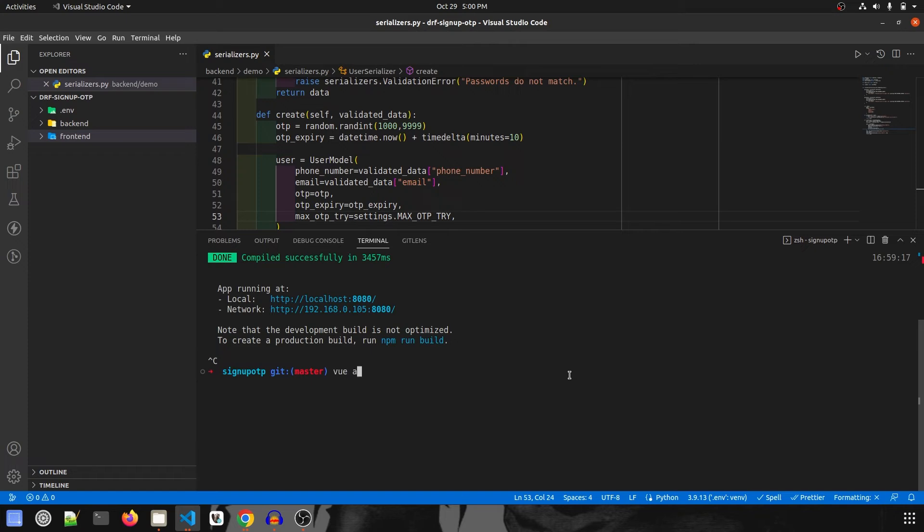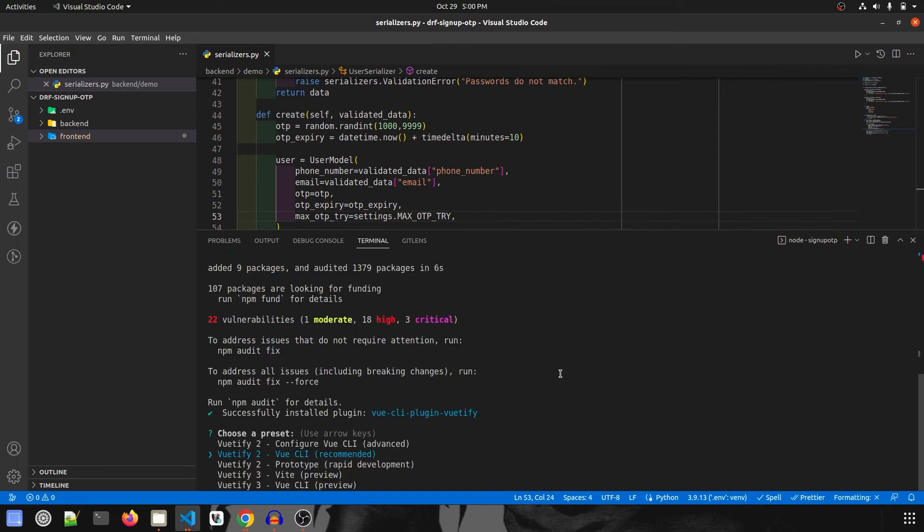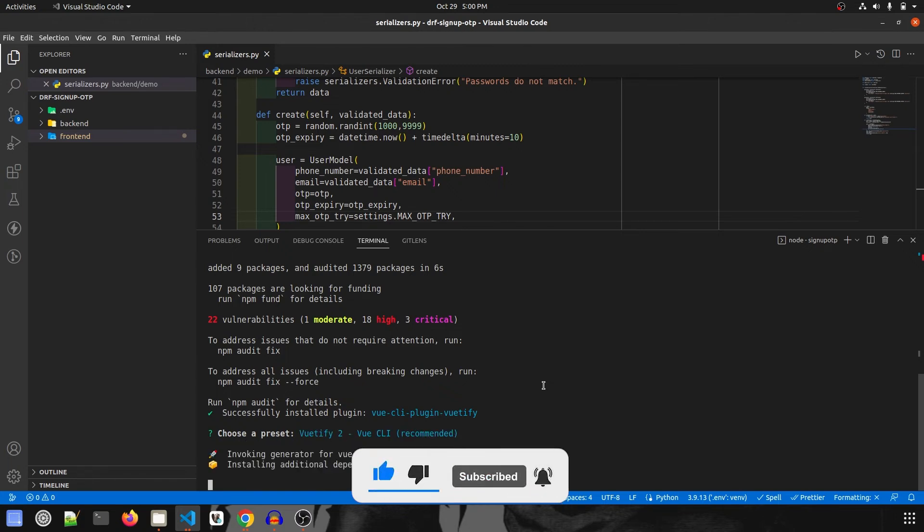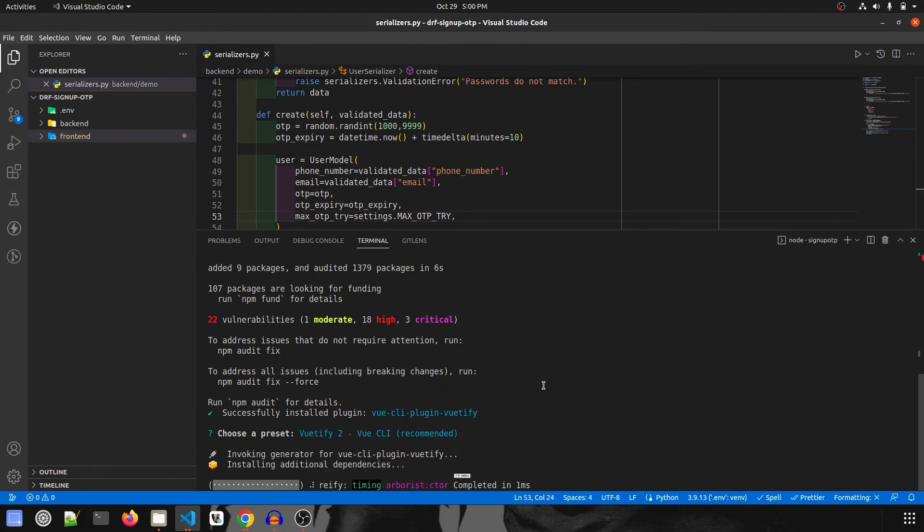To install the package, the command is vue add followed by the plugin name. Here it's Vuetify, and we're going to use the second option, which is Vuetify 2 Vue CLI. I'll click enter and this will start installing.